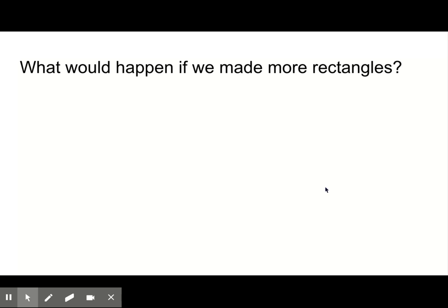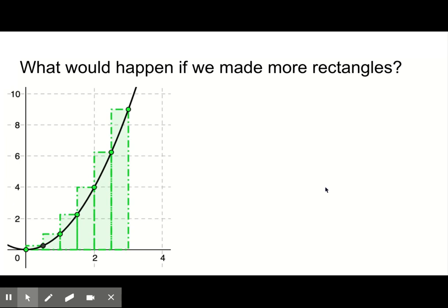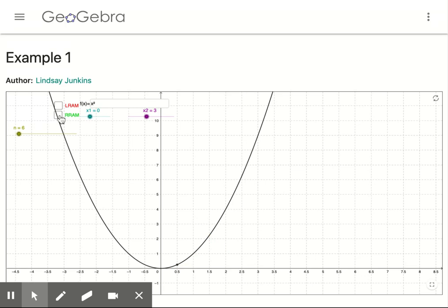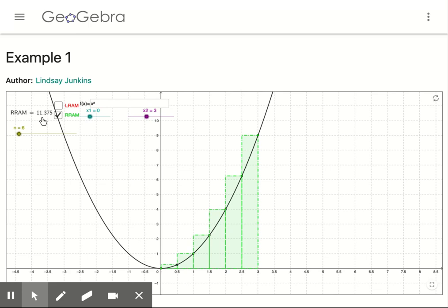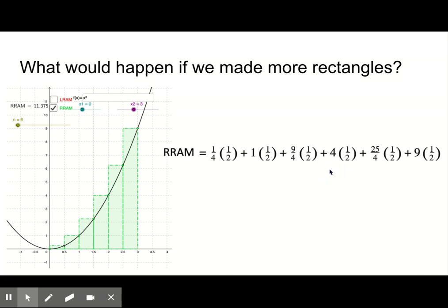Now let's look at the distance the particle traveled if we used 6 rectangles in the right rectangular approximation method. The graph would look like the one shown, with rectangle widths still half a unit. In the GeoGebra Example 1 app, currently LRAM is selected with n equals 6, x1 equal to 0, and x2 equal to 3. If you are following along, uncheck LRAM and check RRAM. You should notice in the top left-hand corner that RRAM is about 11.375. The work for finding the RRAM is shown here with n equal to 6, giving 11.375. Pause the video to record any information you want on your capture sheet.